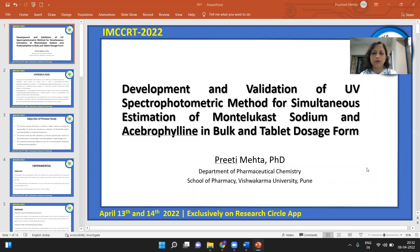Hello everyone, this is Dr. Preeti Mehta from the Department of Pharmaceutical Chemistry, School of Pharmacy, Vishwa Karma University, Puri.